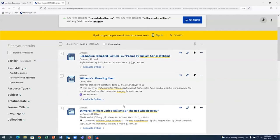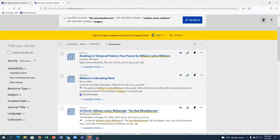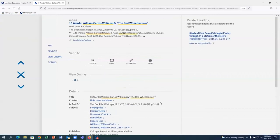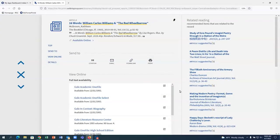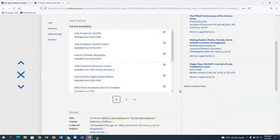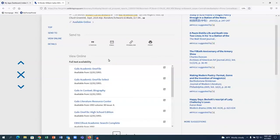Once you find an article that sounds useful, you will want to click on the title to see the detailed information page. On this page, you will find links to the full text of the article in one of the IRSC library databases. Click on any of the links to access the full article.